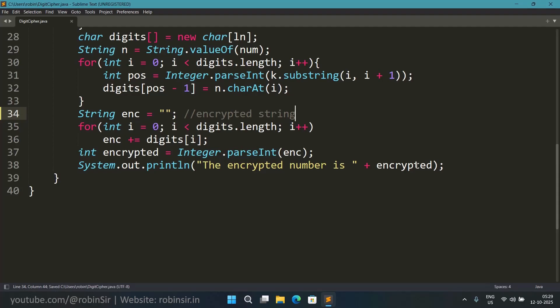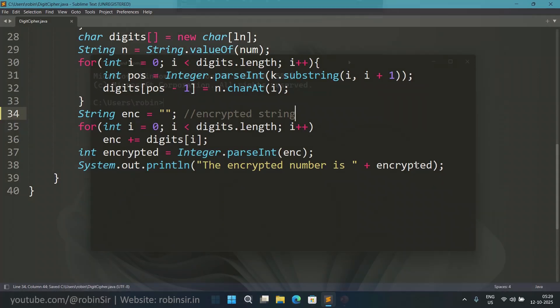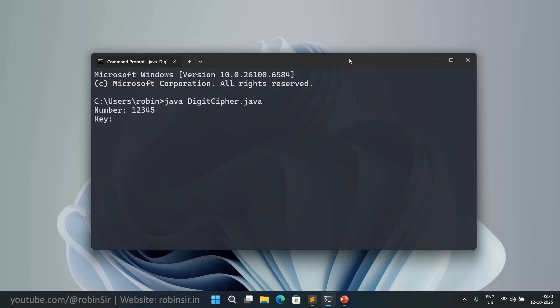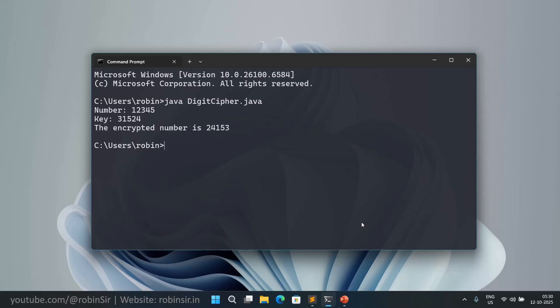So that's the program. Let's check the output. So let's execute digit cipher program. So it is asking for the number. So if I enter 12345 as given in the example, and the key 31524, so this is the answer 24153.